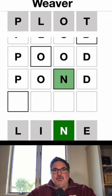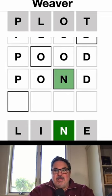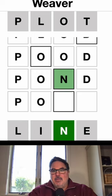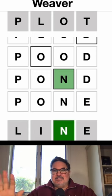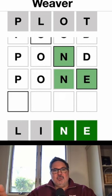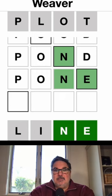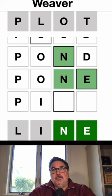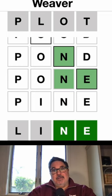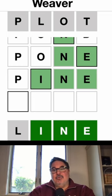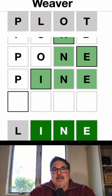Then I suppose I could make pone, and it gives me the second letter, which would allow me to make pine — the third letter — and then the fourth letter: line.